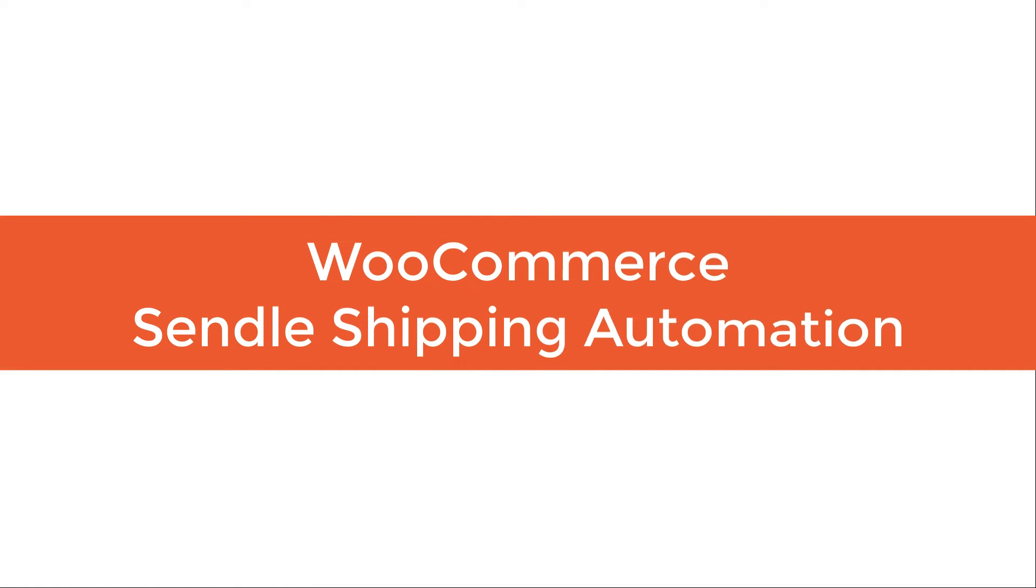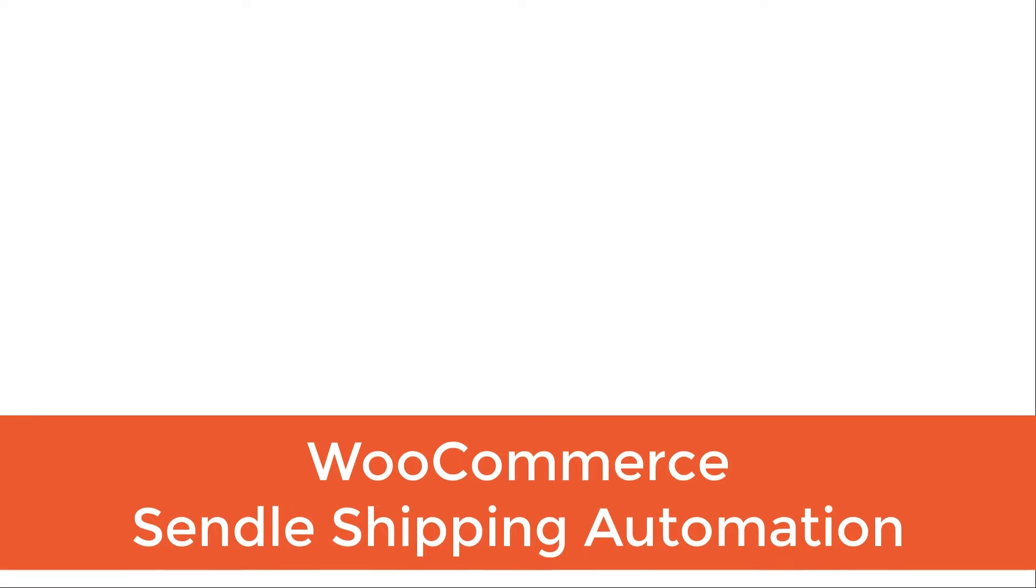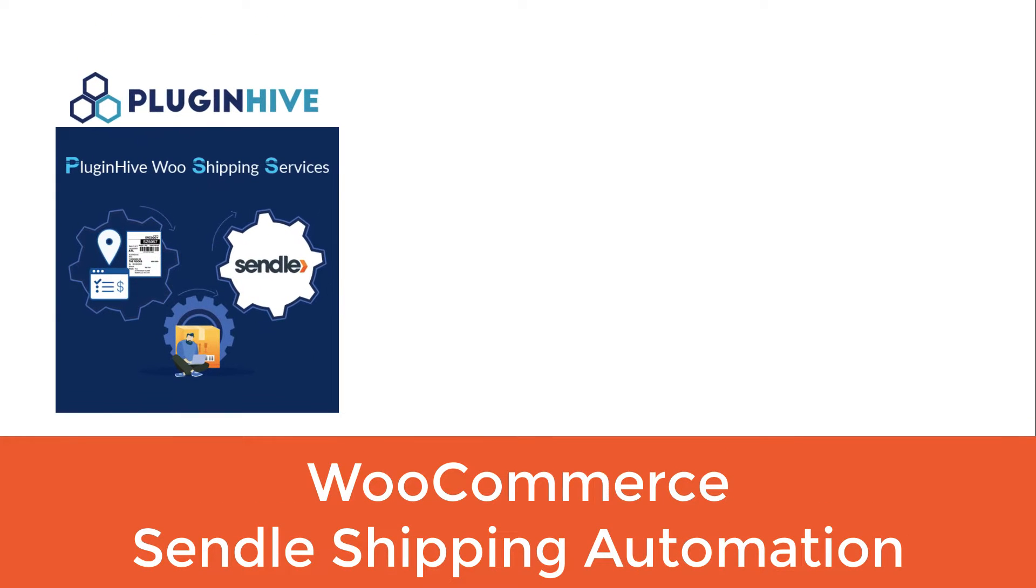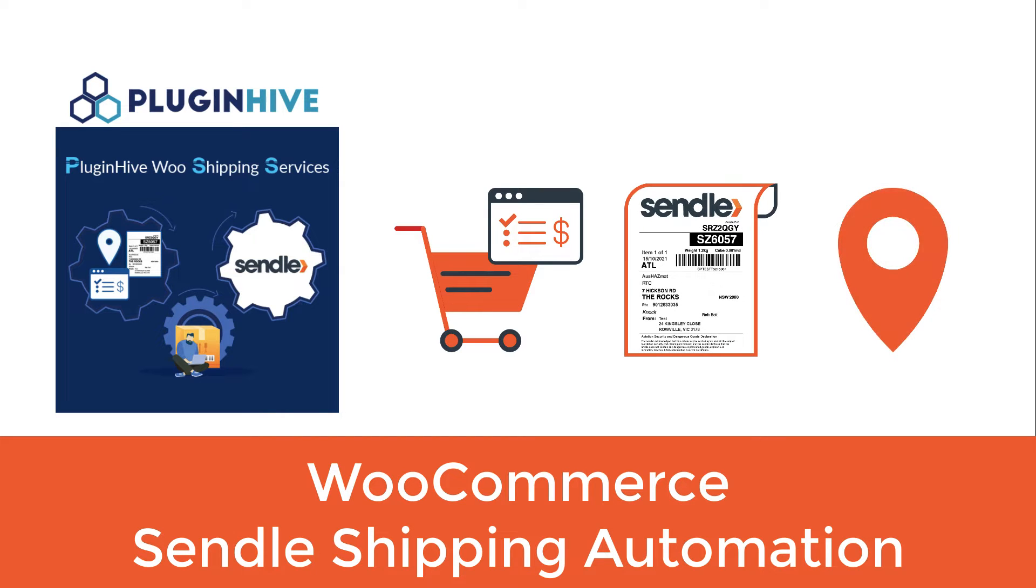How to integrate Sendel with WooCommerce to completely automate the order fulfillment process. With PluginHive WooCommerce shipping services, you can display live Sendel shipping rates, print shipping labels, track shipments, and request pickups from within your WooCommerce store.